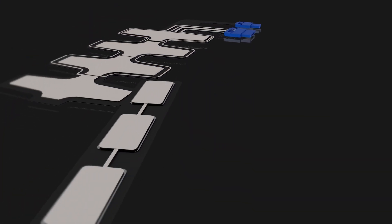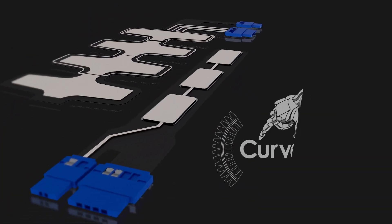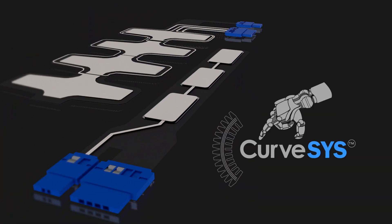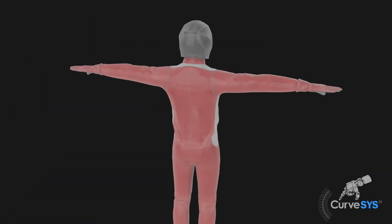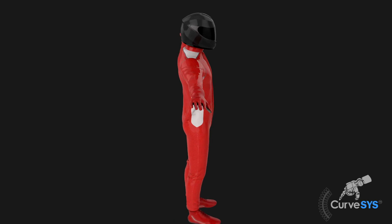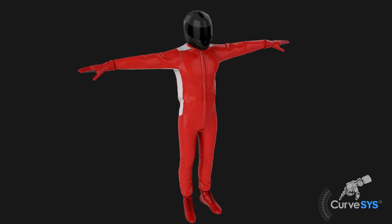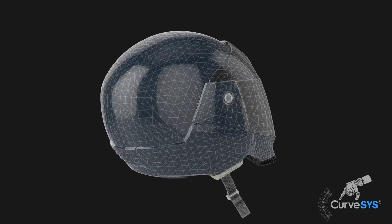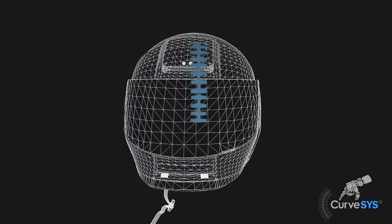CurveSys sensors integrated in clothing can recognize falls in areas such as arms or the head with the sensor located in helmets.